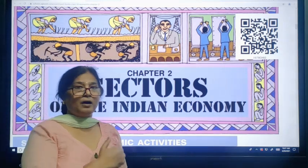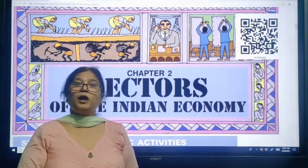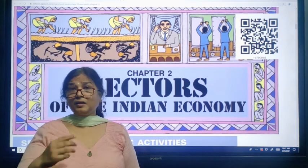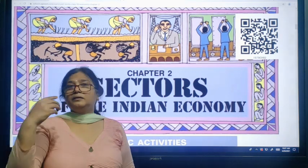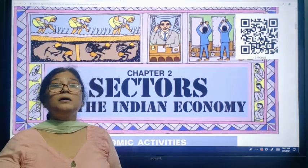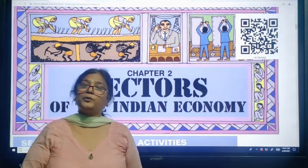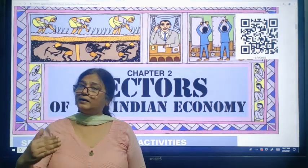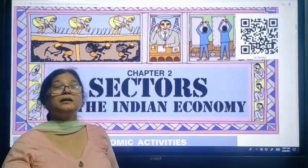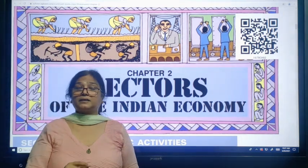Whereas a private person works only for profit motive. And then there is classification on the basis of the terms of employment, or conditions of work — that is organized sector and unorganized sector.